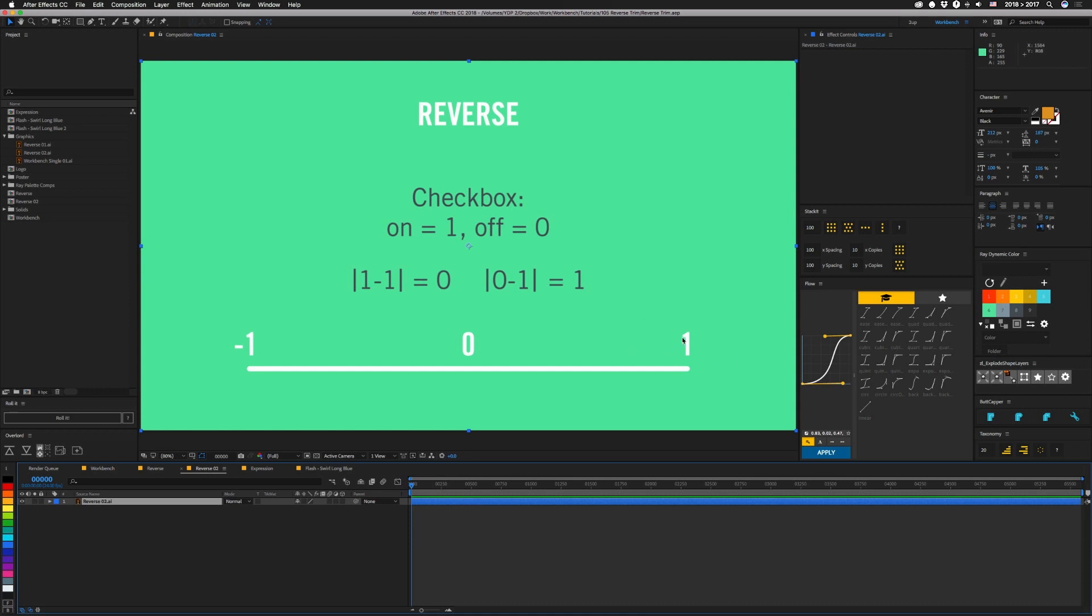So the key that we're currently looking at is the end keyframe. If we check our checkbox to be reversed, it's going to give us a 1 back. So if we subtract that from the value that we have, we get 0. So it doesn't really matter whether or not we do the absolute value on this one.